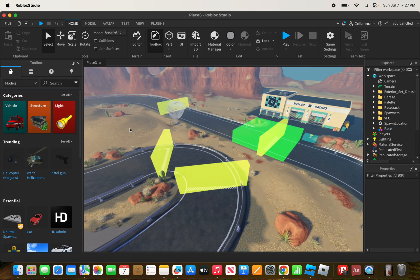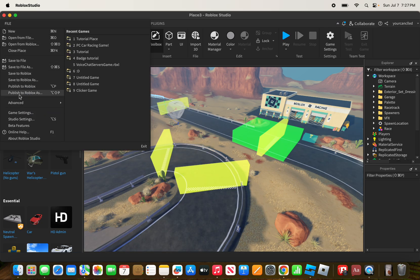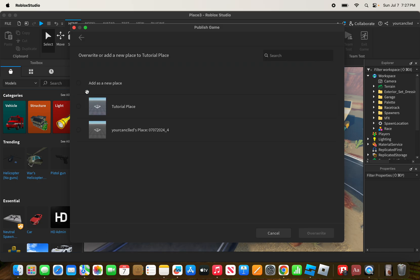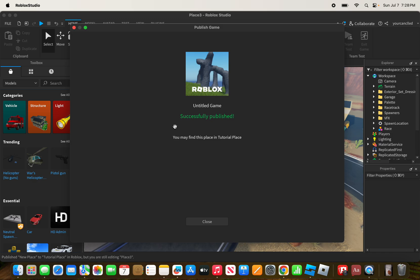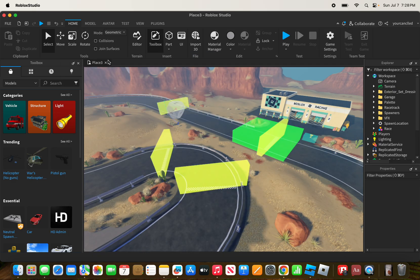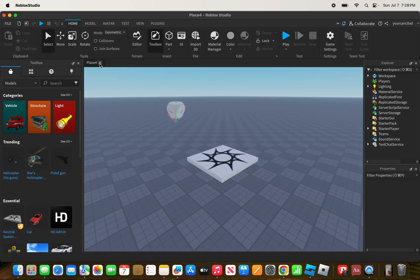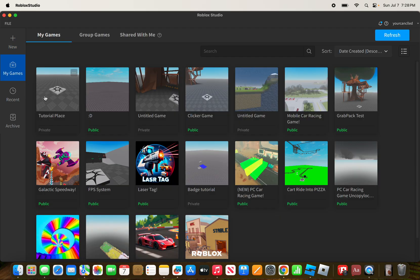You might wonder how to create a new place with a different template. To do that, click on File, then click 'Publish to Roblox As,' click on your Roblox game, then click 'Add as a New Place,' and click Create. It will say 'Successfully Published.' Then close your Roblox game and the template, and open your Roblox game.